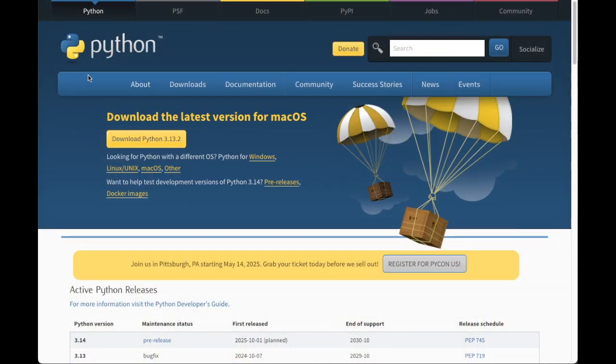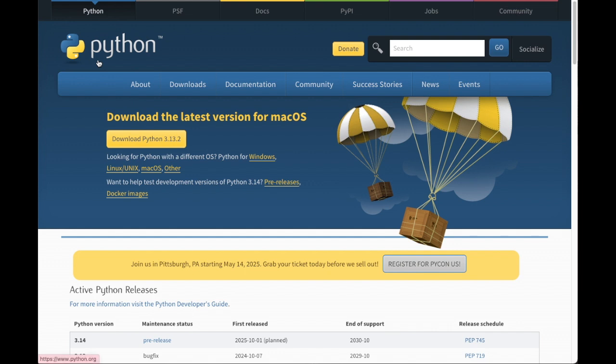To get started, you will need to install Python on your computer. So start by going to python.org/downloads to download the latest version of Python.